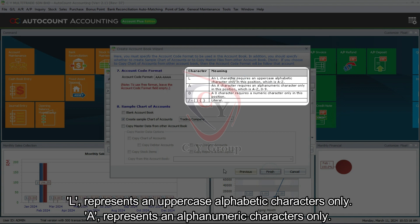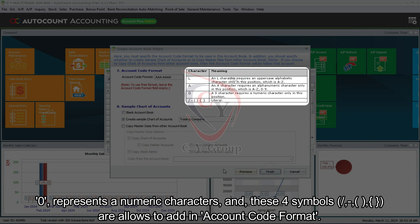L represents an uppercase alphabetic characters only. A represents an alphanumeric characters only. Zero represents a numeric characters. And these four symbols are allowed to add in account code format.